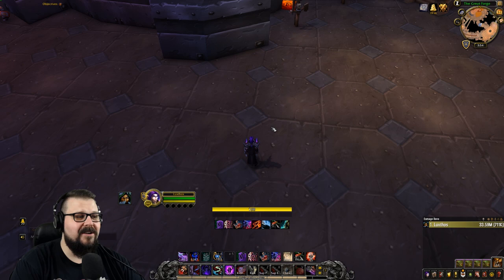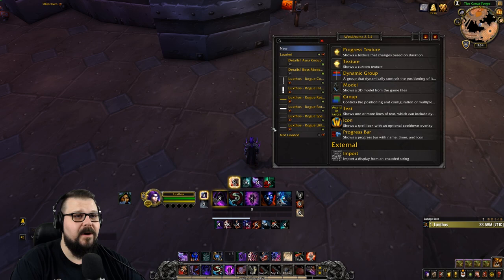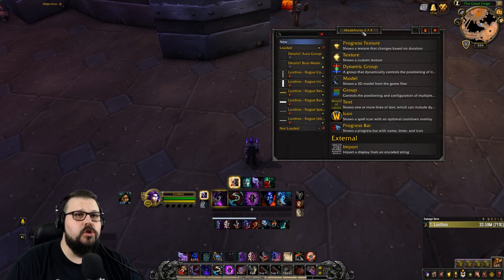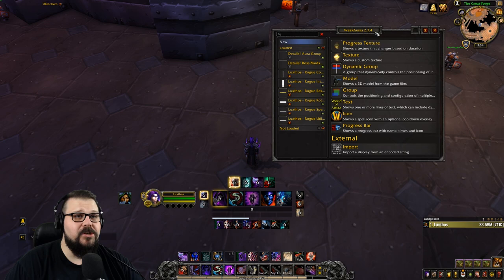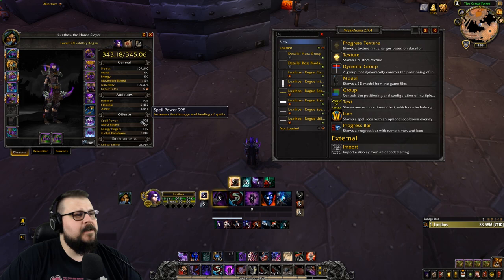First thing you will need is to install the add-on WeakAuras, of course. Go install that — I recommend using the Twitch desktop application, which will allow you to update it and keep track of the latest version. Currently this is WeakAuras 2.7.4. Simply type /wa in chat to open it and you're ready to go.